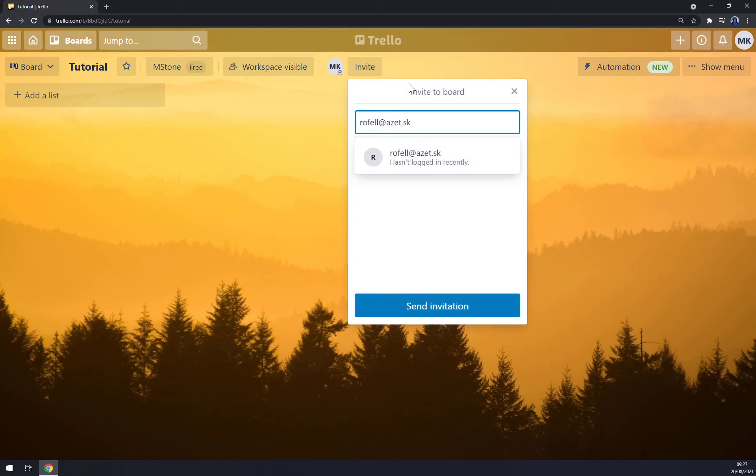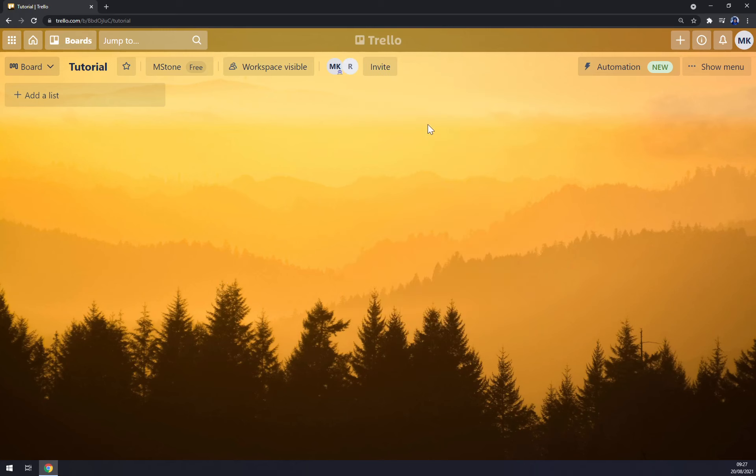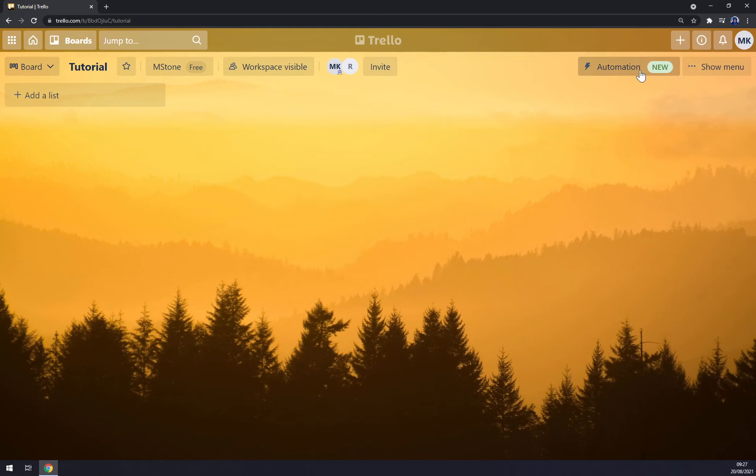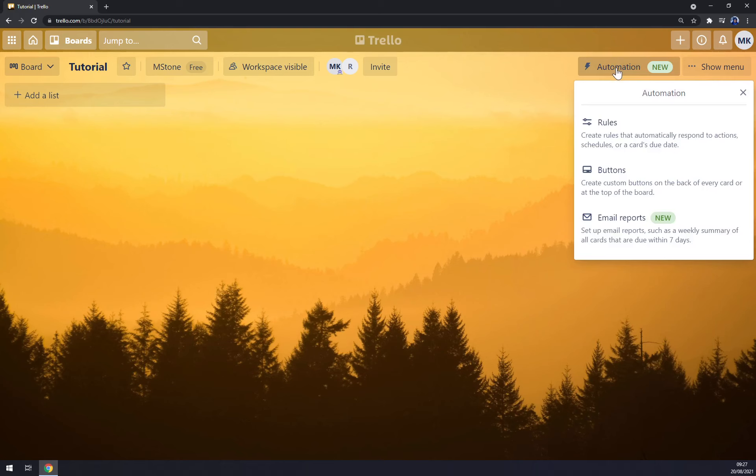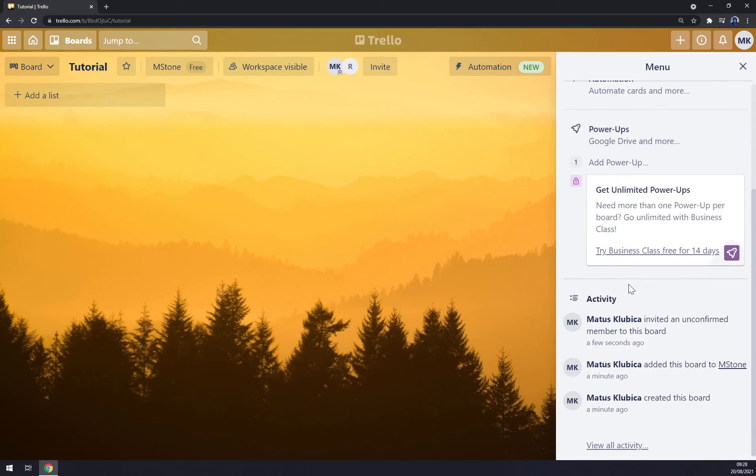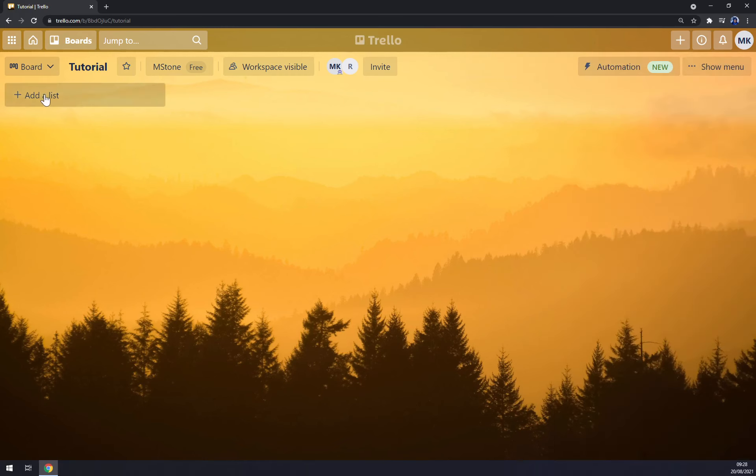Send invitation. Workspace visibility if you want to make it just for workplace or public. We can try automations or we have a menu here for example power-ups, activities and so on.